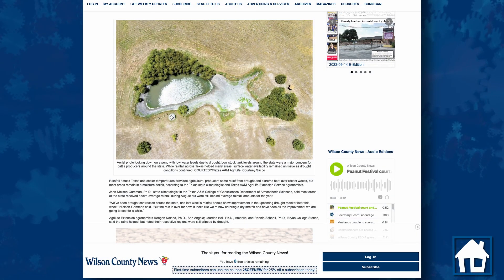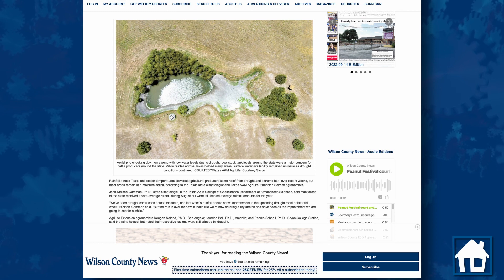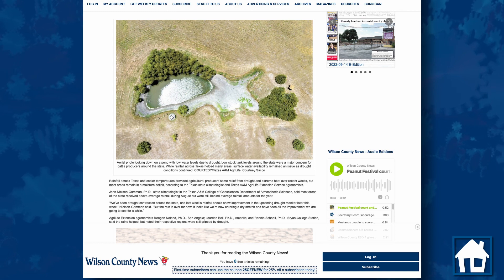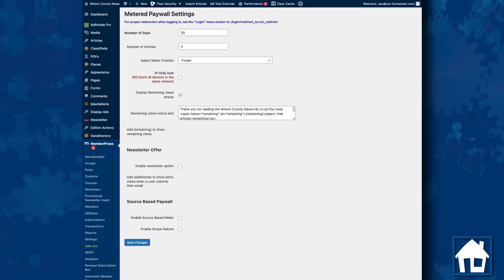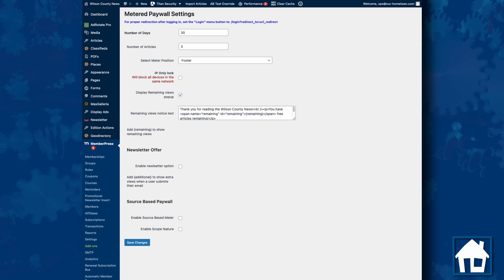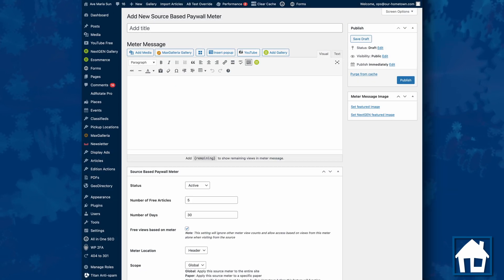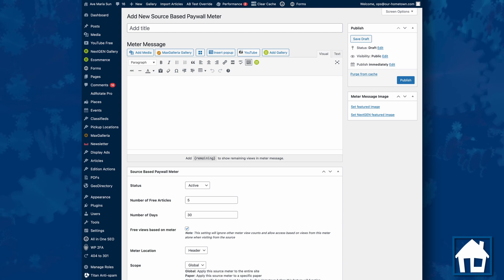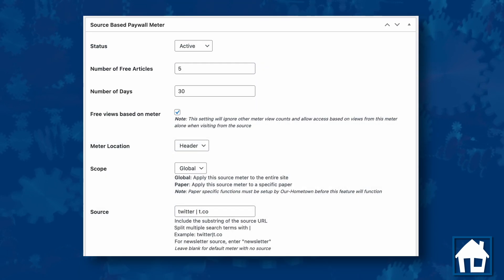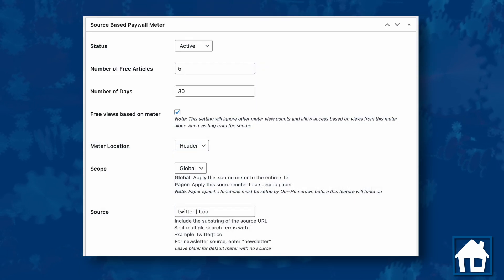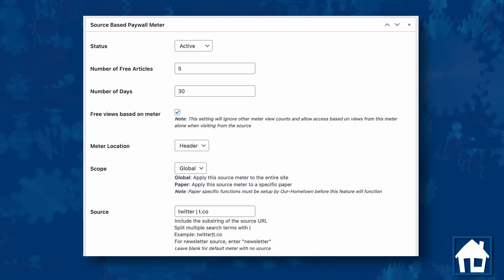For example, you could have a standard metered paywall configured to allow a reader five free articles before being prompted to subscribe with a paid account. Anyone who accesses the site directly would see this meter. You can then set up additional source-based meters specifically for Facebook or Twitter that would allow those readers a different number of free articles before being prompted to subscribe.